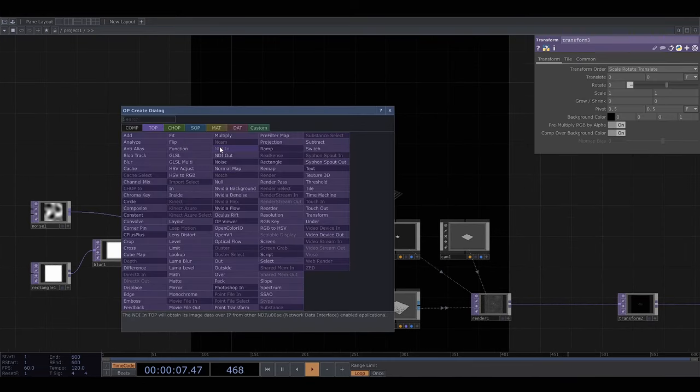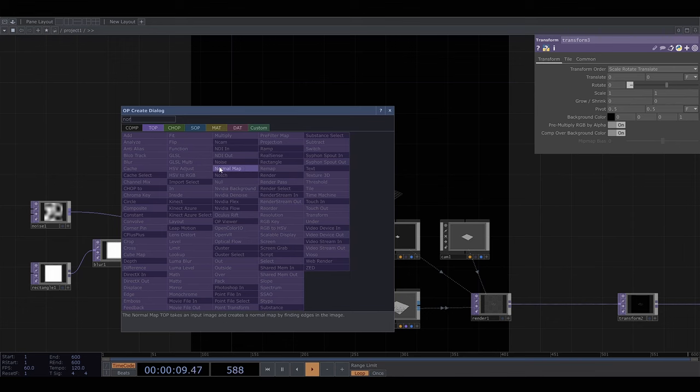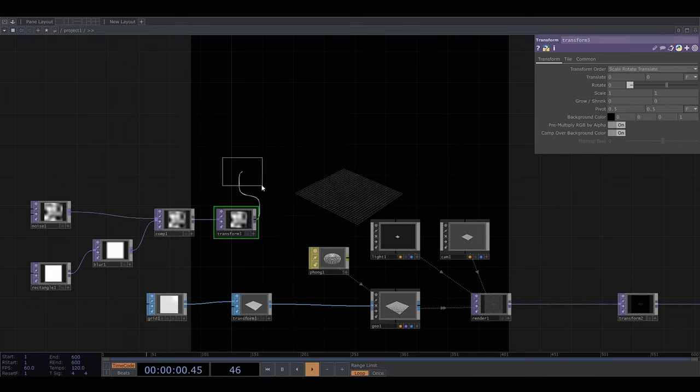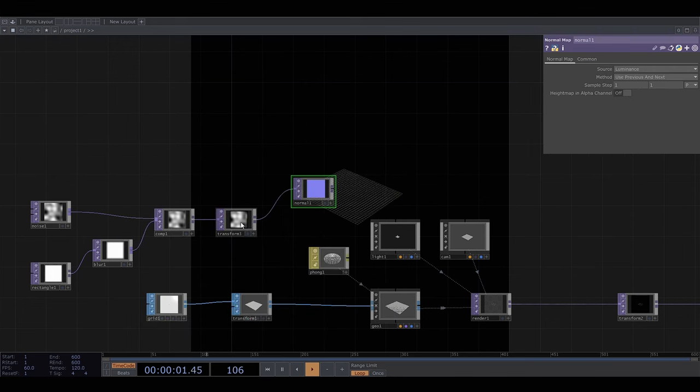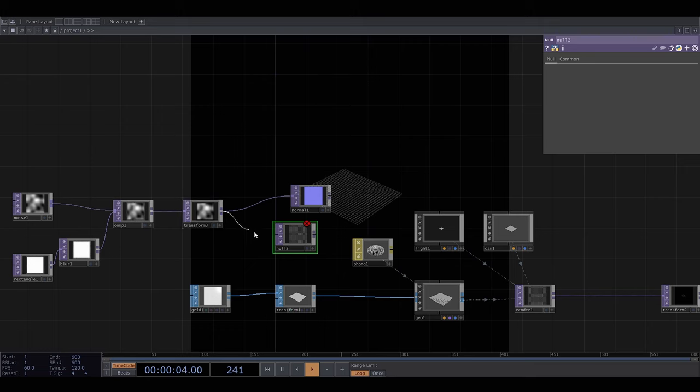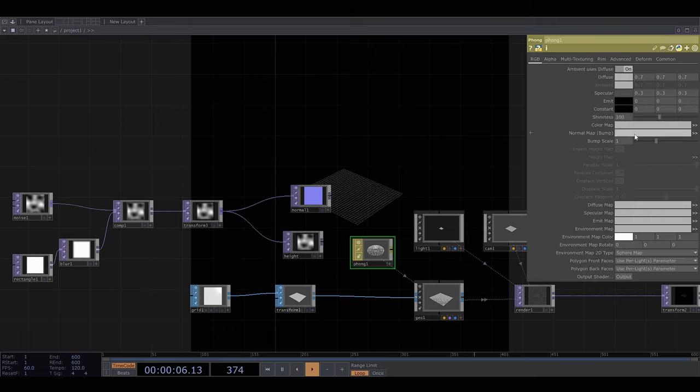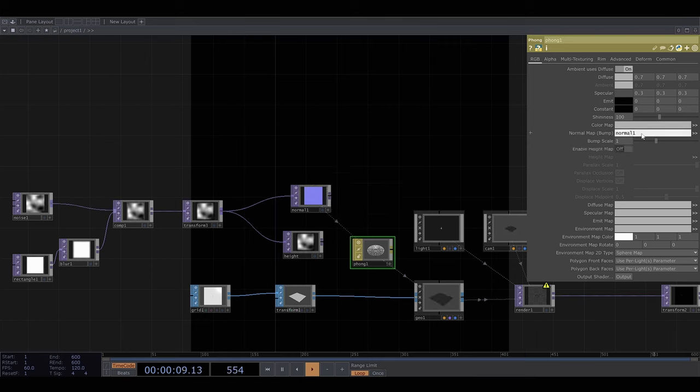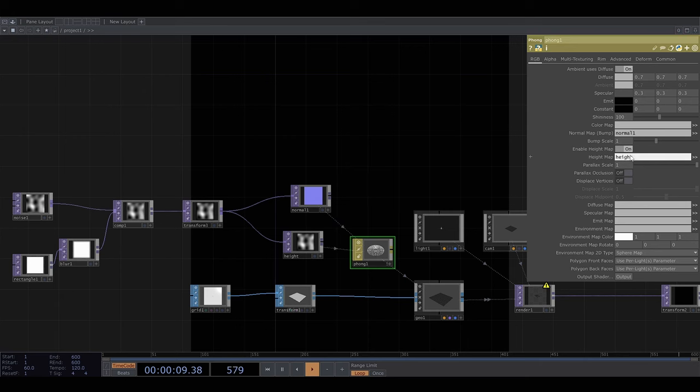Now to make the normal map we need to plug this into a normal map operator and for the height map I'll just plug it into a null and call that height so that it's clear what I'm doing. Then I go into the Phong settings and add this as the normal map. Then click enable height map and add this. And turn on displace vertices.